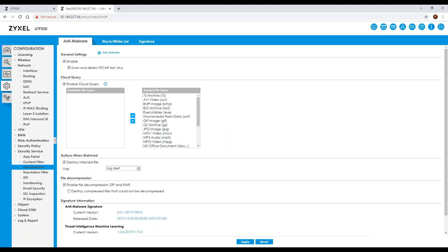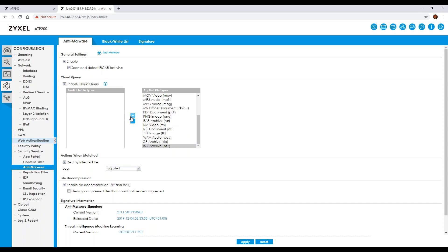When it comes to anti-malware, you can specify which file types to scan — for instance, emails coming into your network. If you only want to scan .exe files, zip files, or similar, you double-click them or highlight them and click the arrow to move them either to 'available file types' (which the anti-malware ignores) or 'applied file types' (which the anti-malware will interrogate).